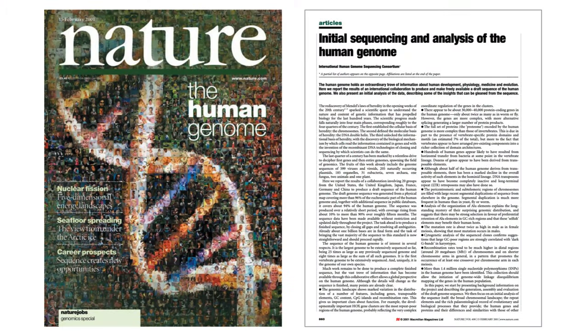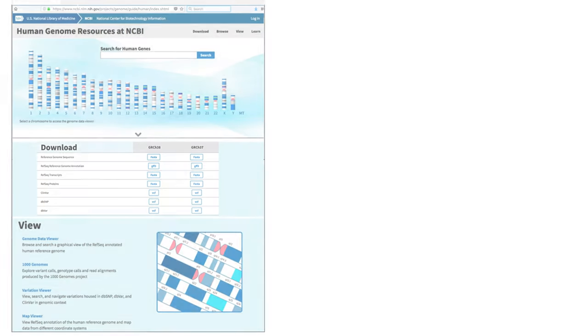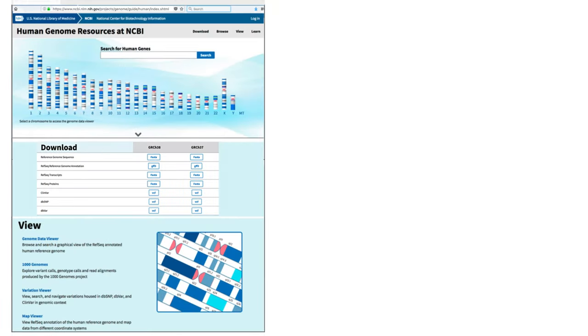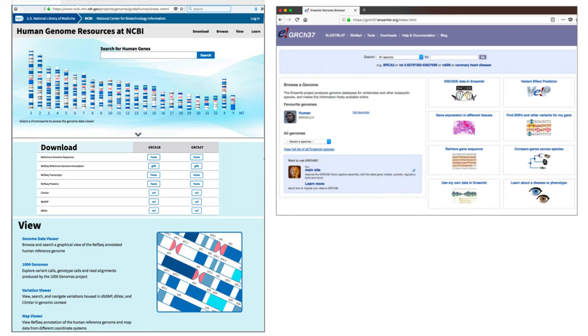The first complete map of the human genome was published in Nature in 2001. The results are stored in the GeneBank data bank in the USA and Ensembl data bank in Europe. The data are freely available to everyone at no cost.